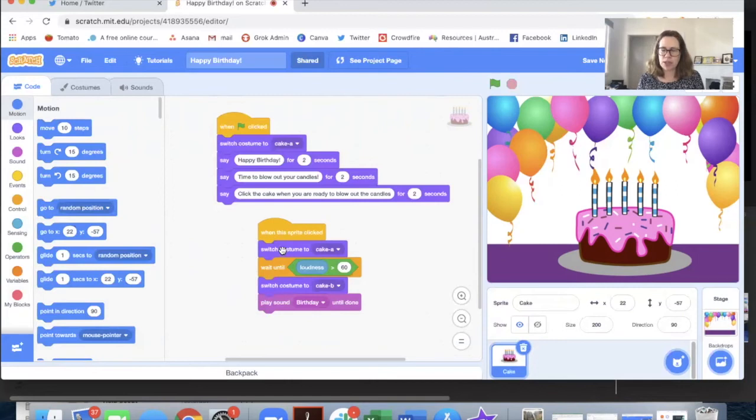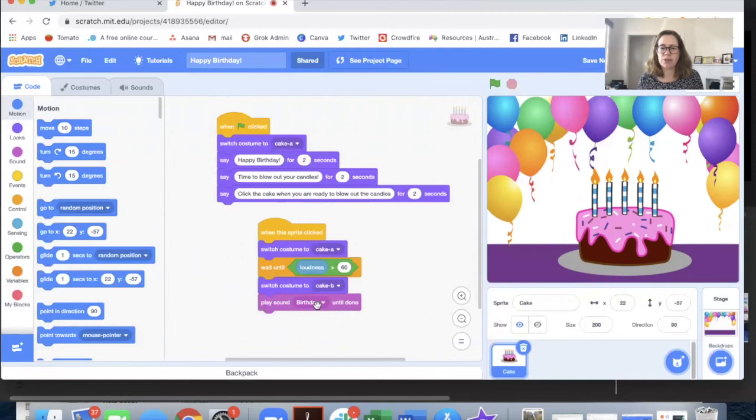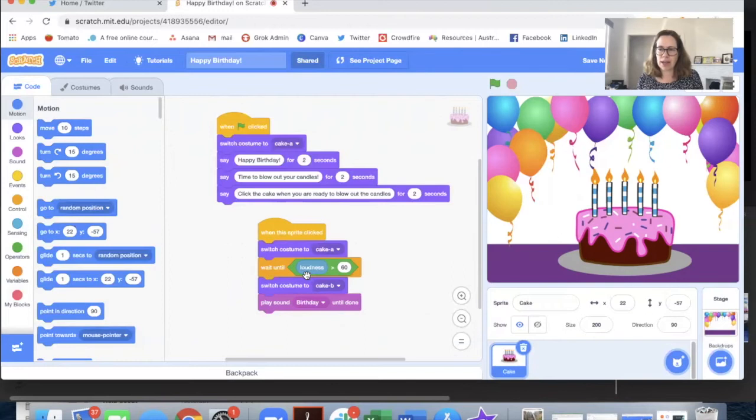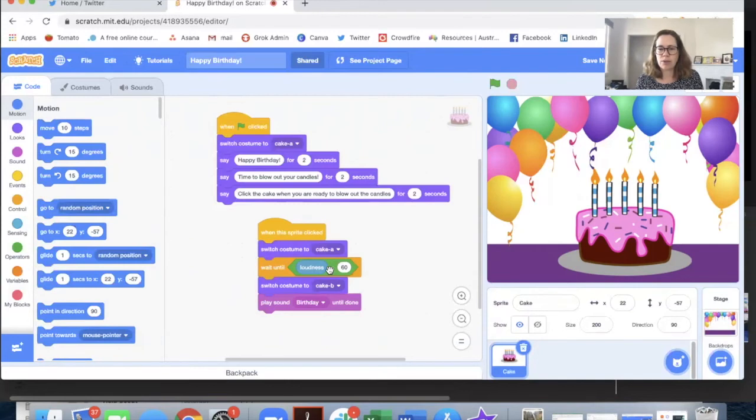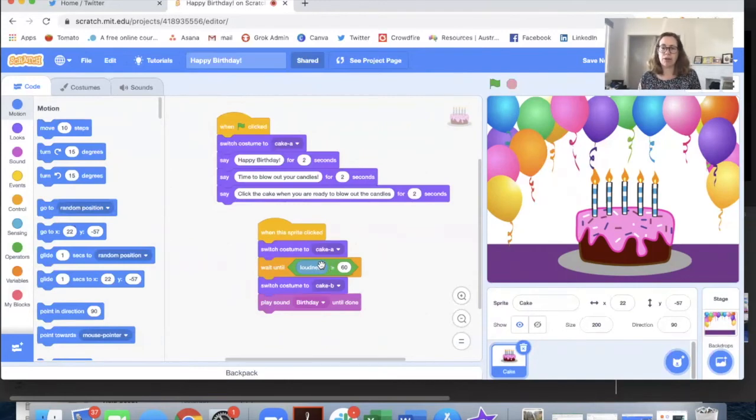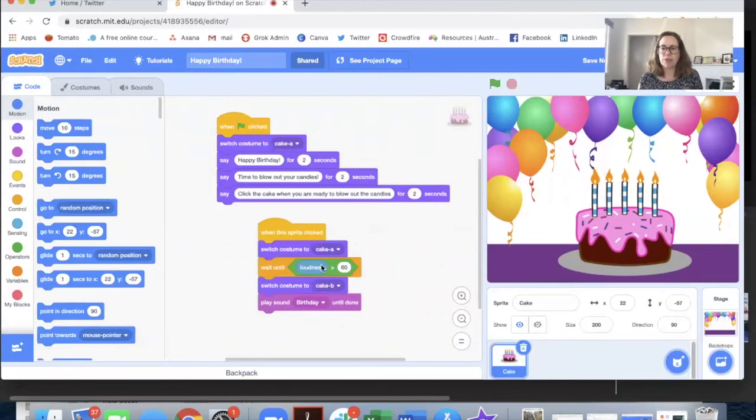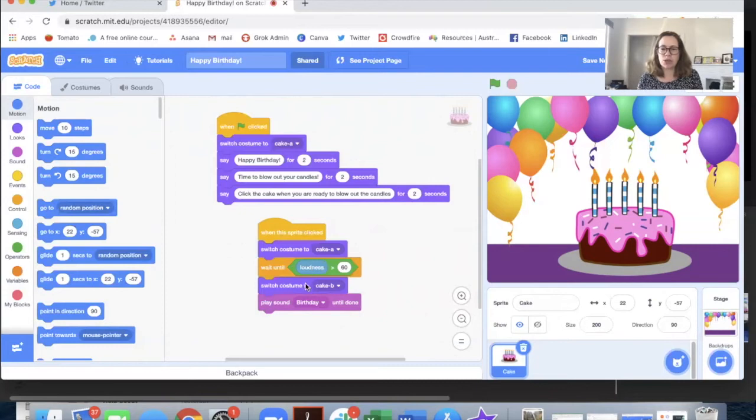We switch the costume back to the cake with candles. That's just in case you want to repeat this part a few times. And here is the key step. Wait until the loudness is more than 60. So this block of code will tell your computer to switch on the microphone and listen to the volume around. Now when that volume gets over a certain threshold and I've chosen 60, the cake will switch costume to the version with the candles blown out and you'll hear a tune.